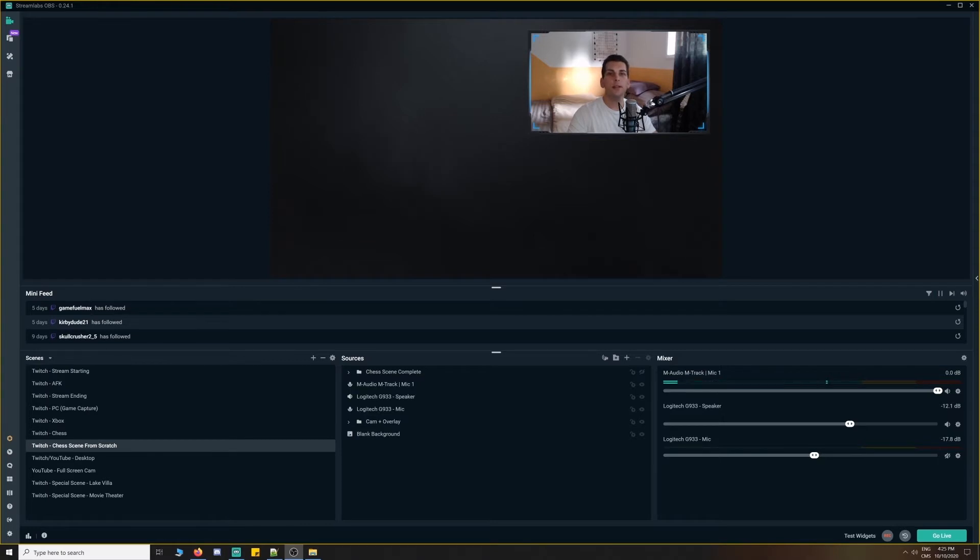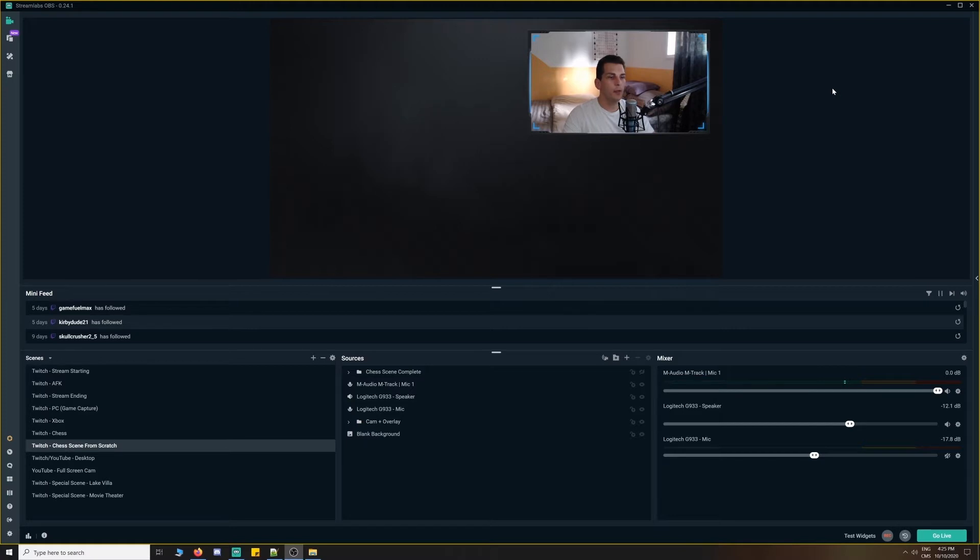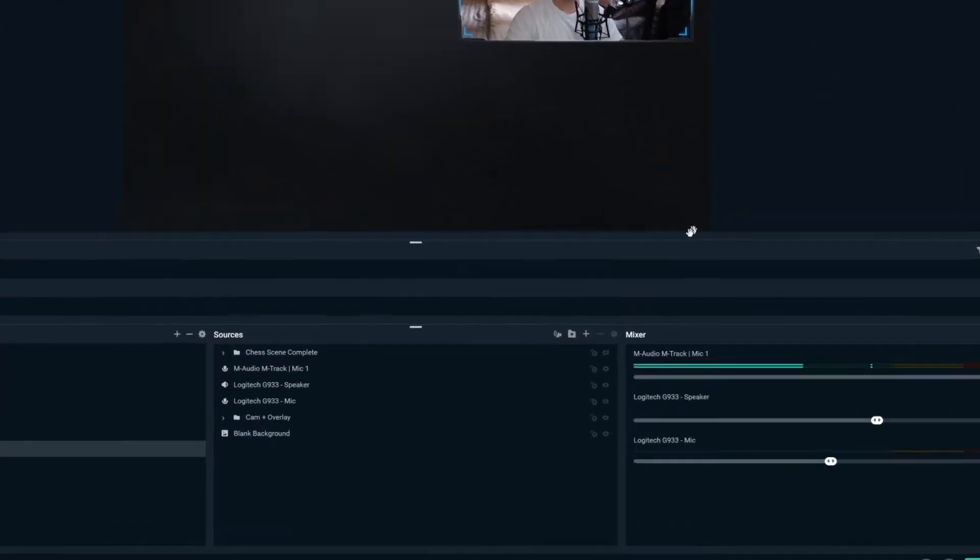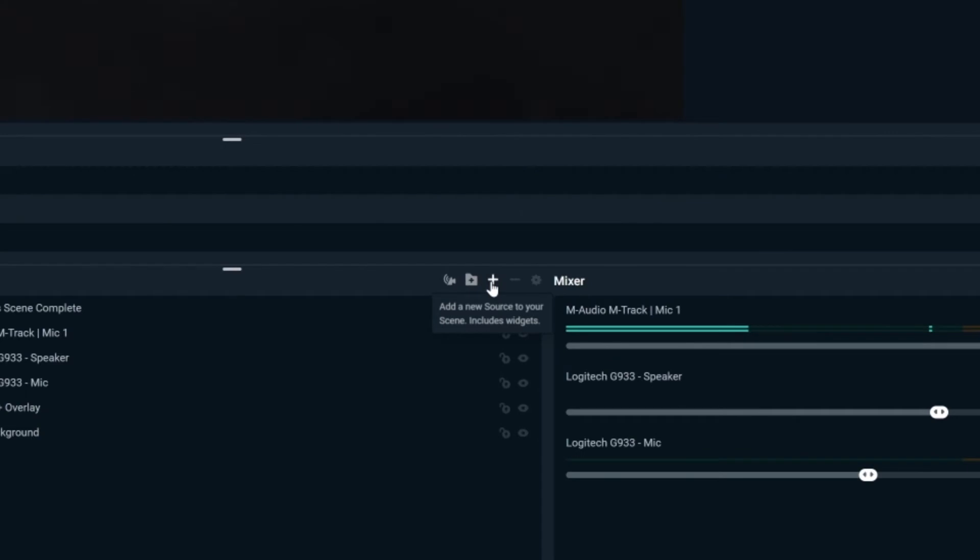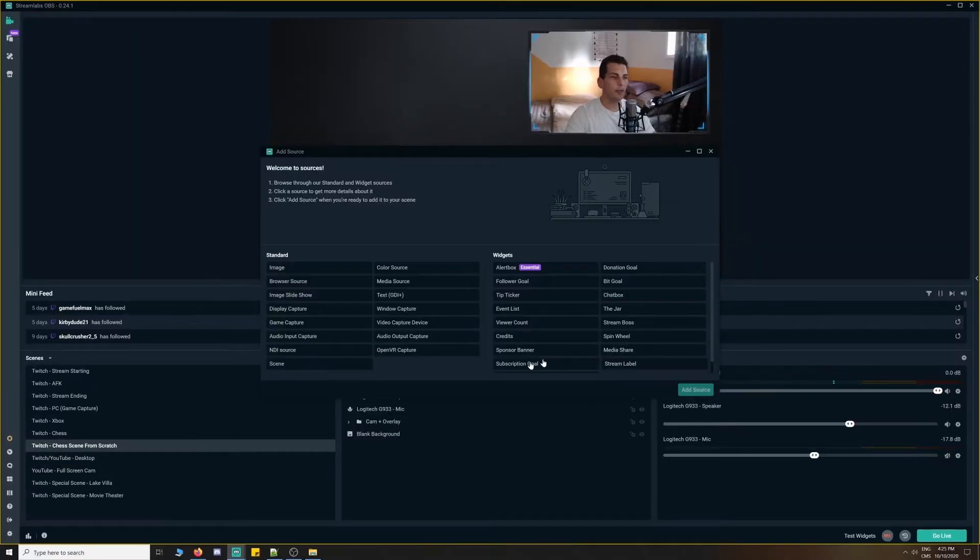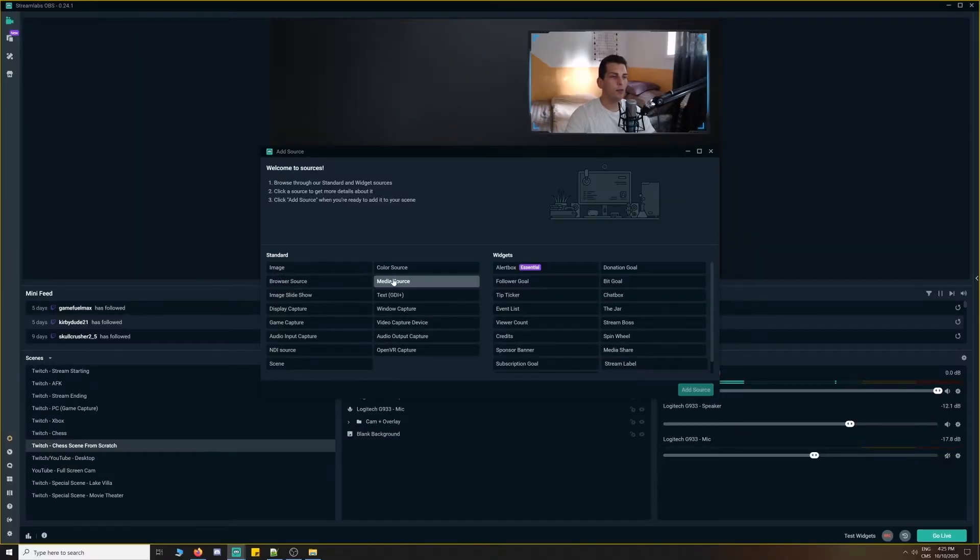As you can see, we're basically starting from scratch. All that we have in our current scene is our webcam and our webcam overlay. Now, we're not going to cover those in this tutorial. However, if you really need to add them in, simply go to the add sources option, click the plus icon, and select video capture device, image, or media source.